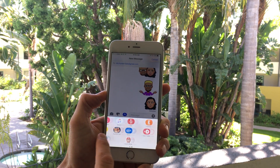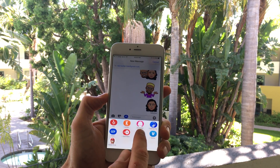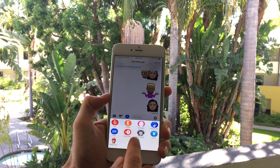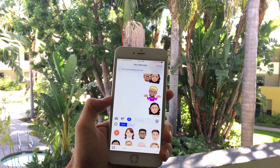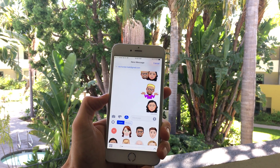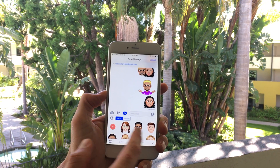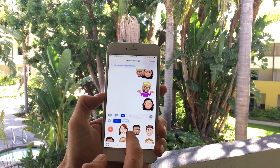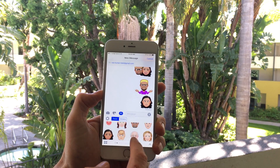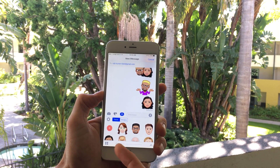Once you have it downloaded, you just find it right here. I'll tap Emoji.me and that loads up. The first tab here is just all your emojis, all the faces.